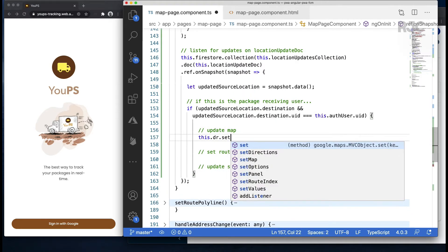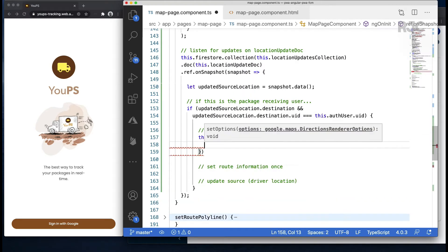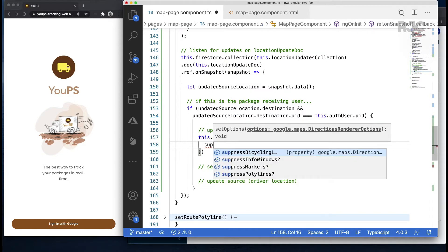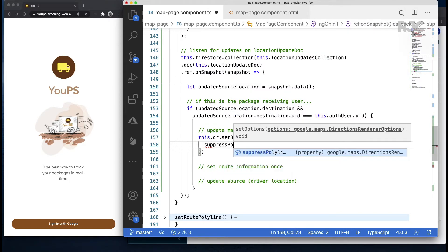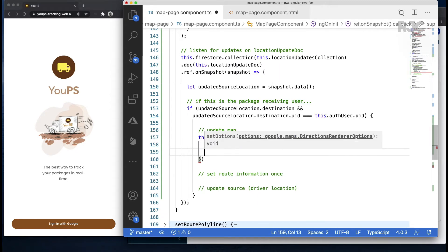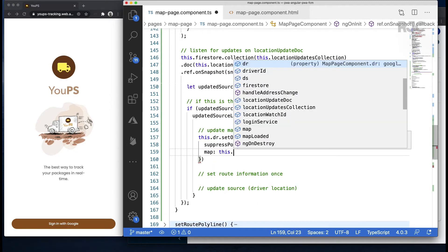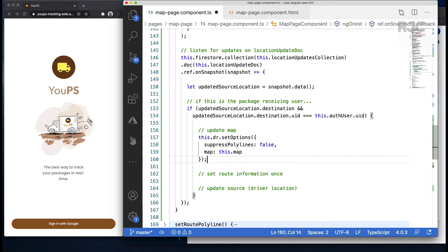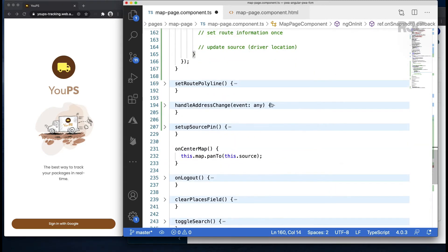Of course, update the driver's pin on our version of the map with the incoming driver's location information. This is what keeps things in sync on both ends. I'll set the default options of suppressing the polylines to false and telling the directions renderer on which map to render the directions. We need to set the route information on the package recipient's end, but the driver hasn't pushed it, so let's do that first.